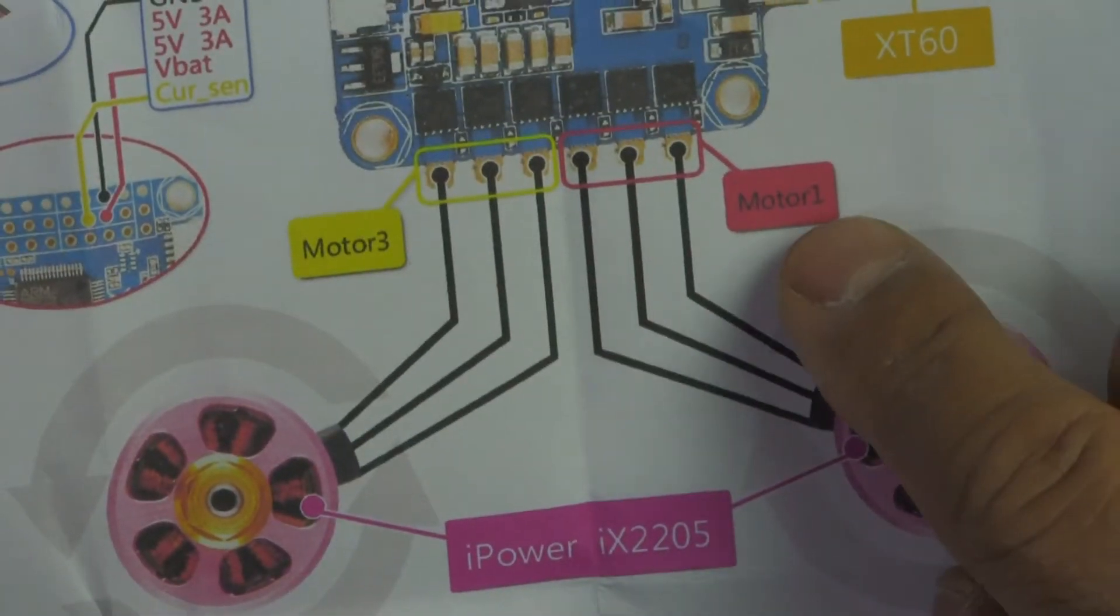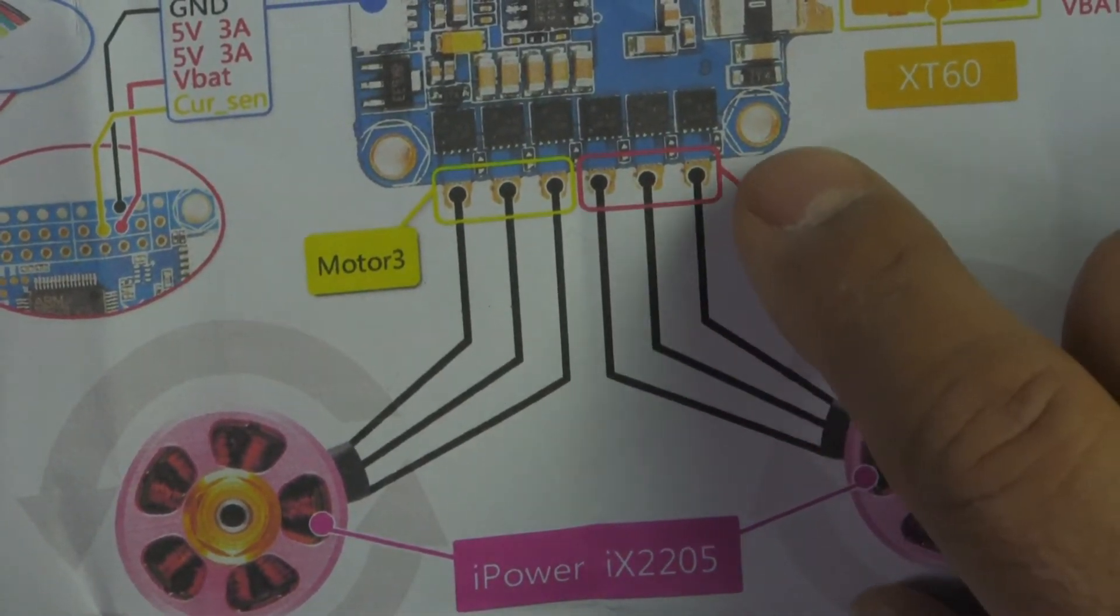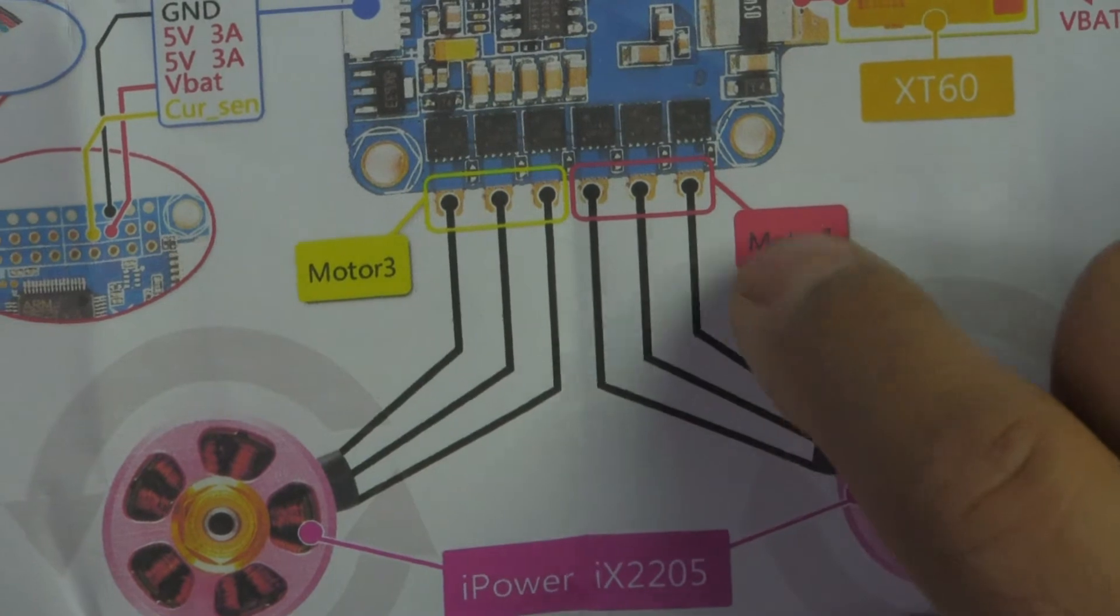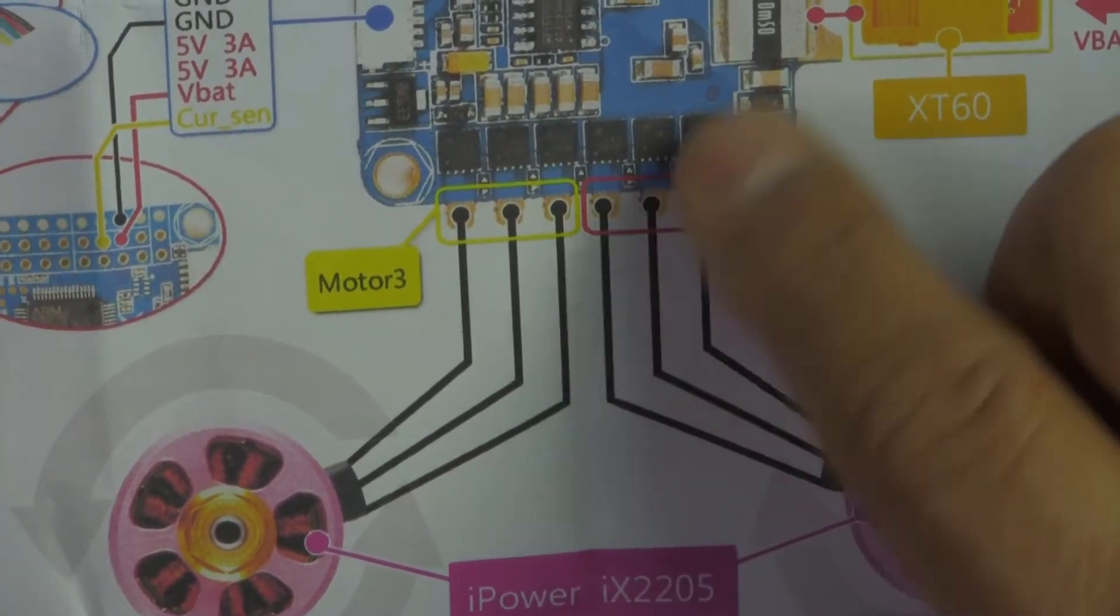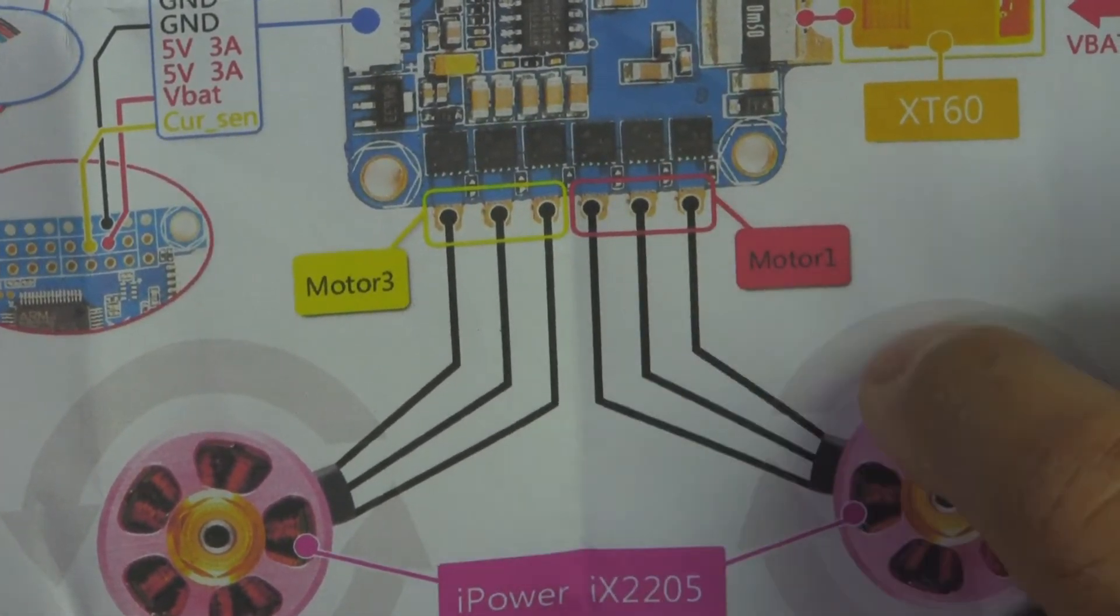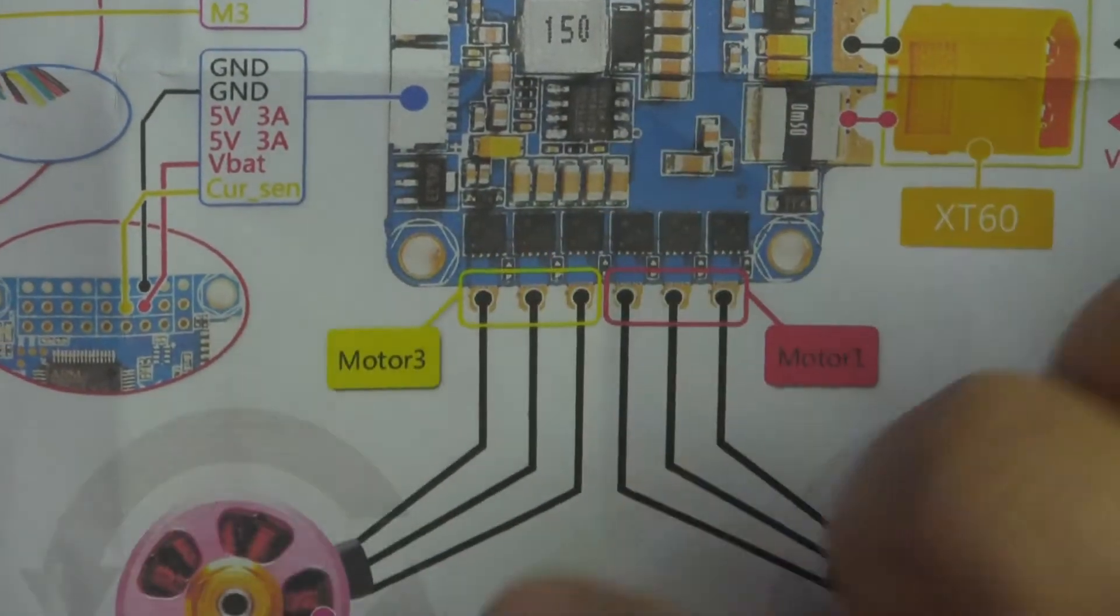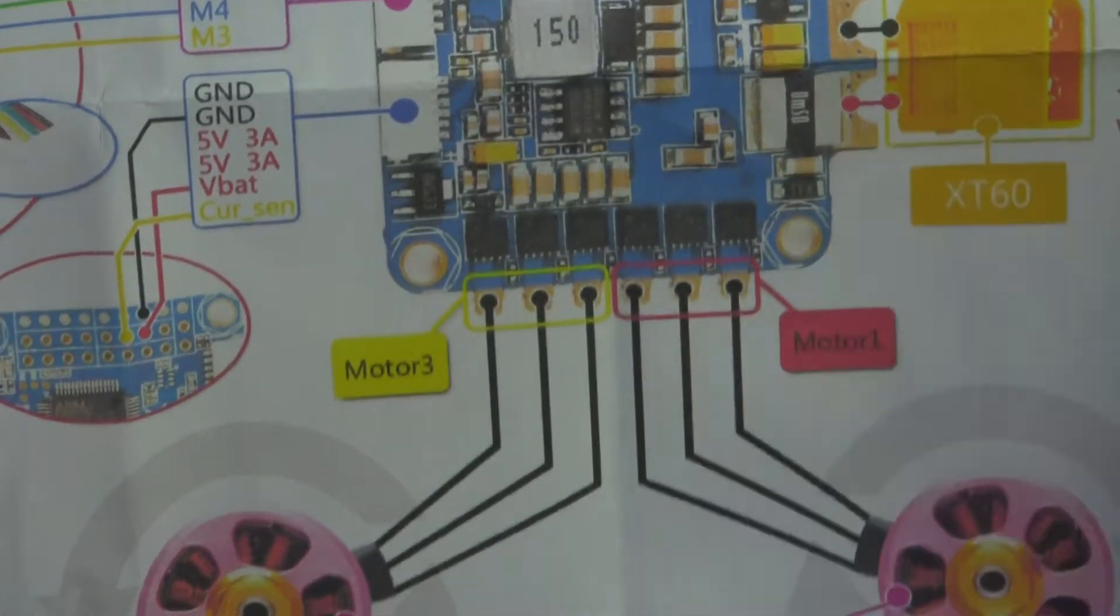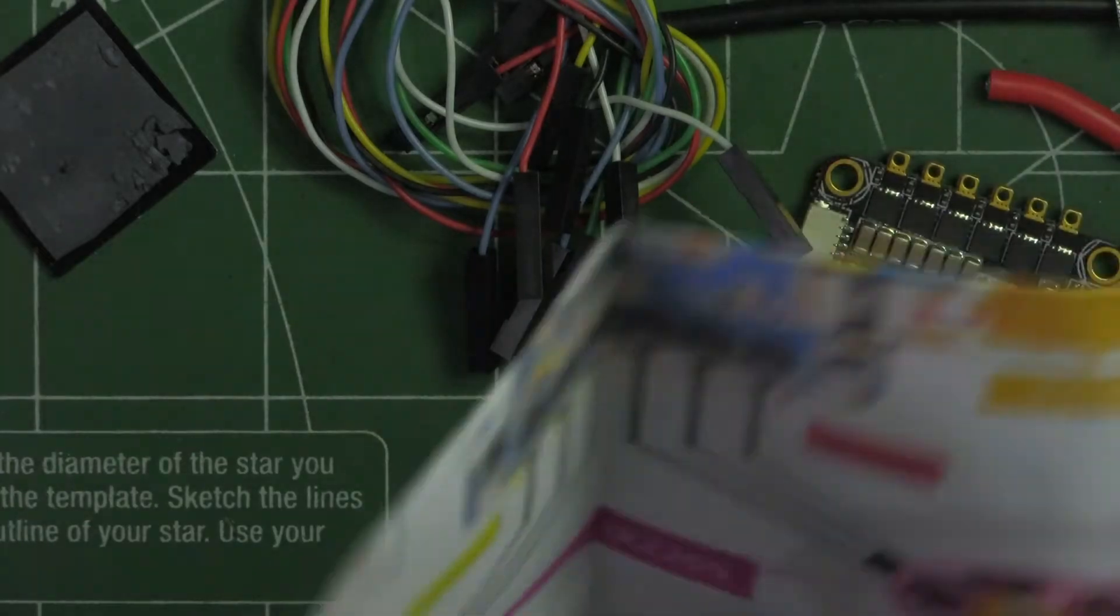The signals, the ESC outputs to which motor. So motor one, two, three, and four. So that makes it easy to install.